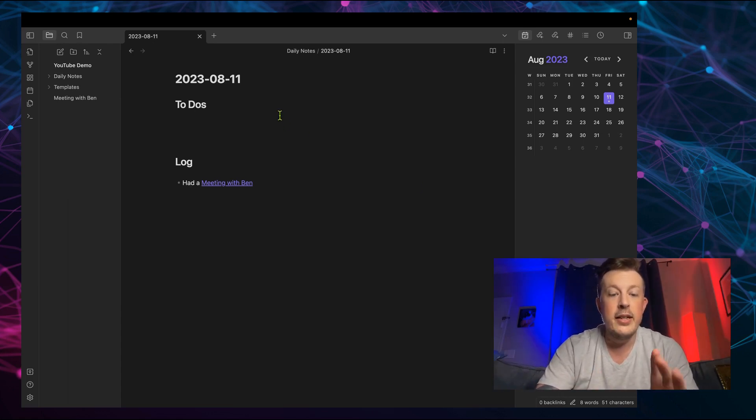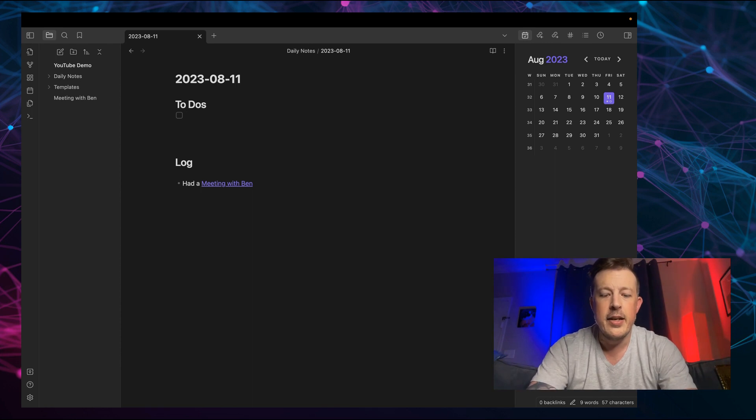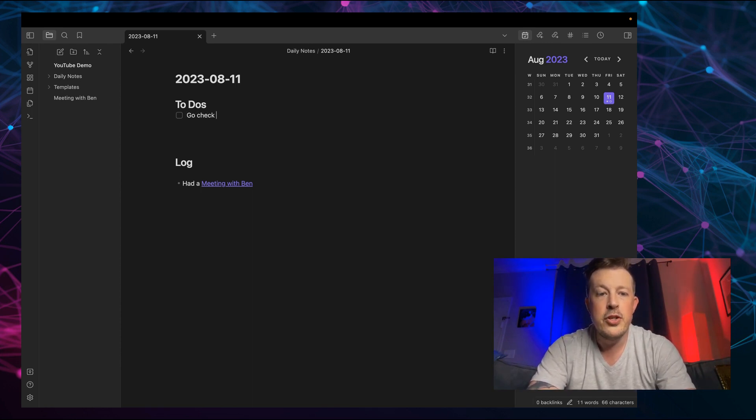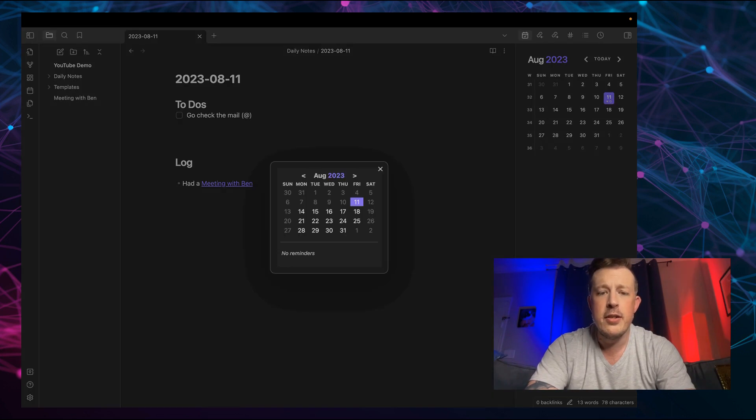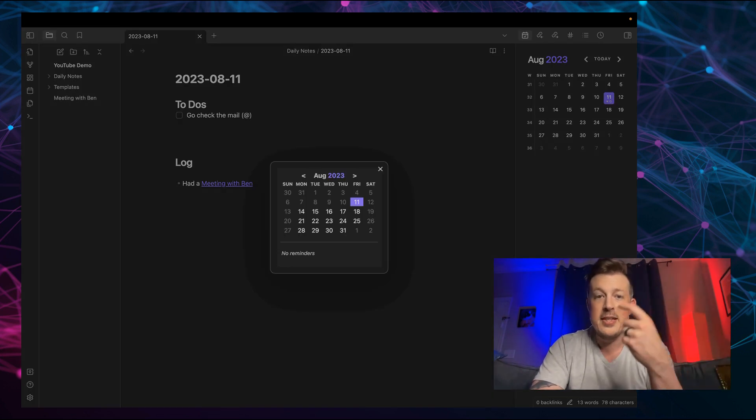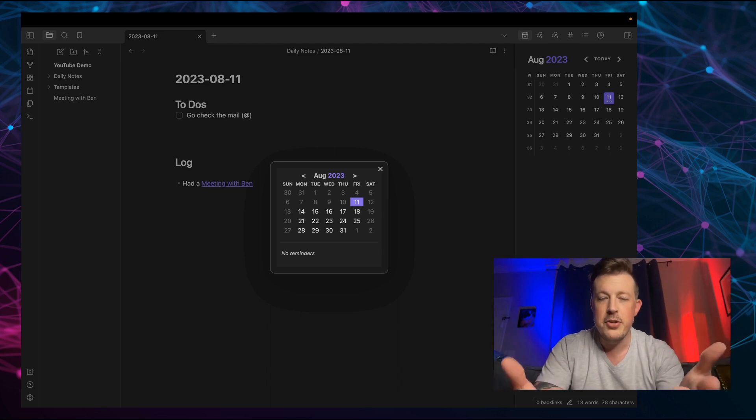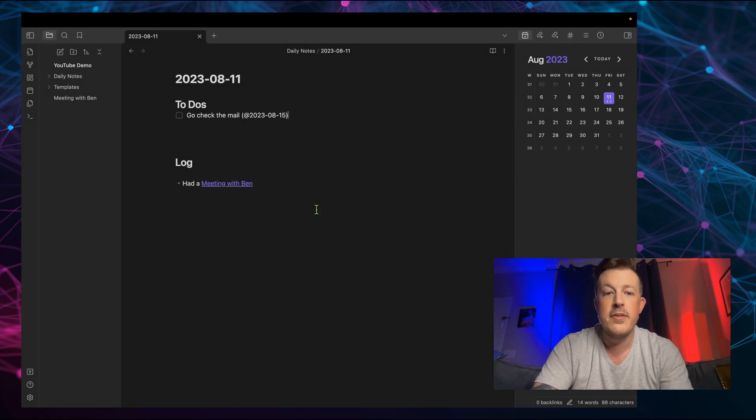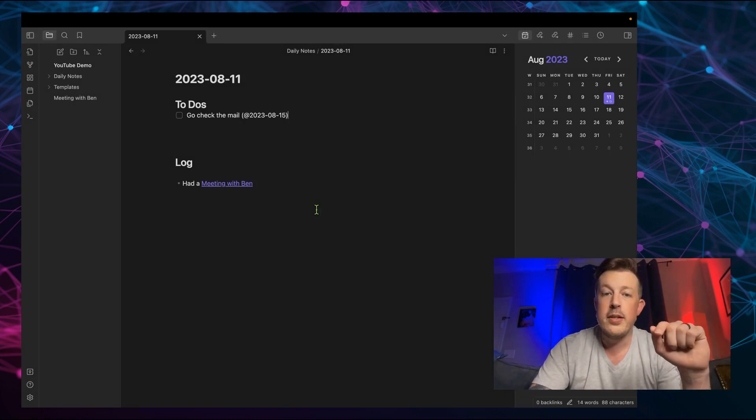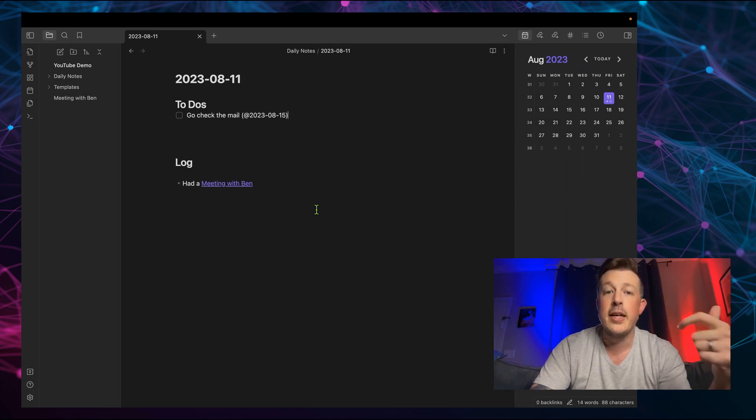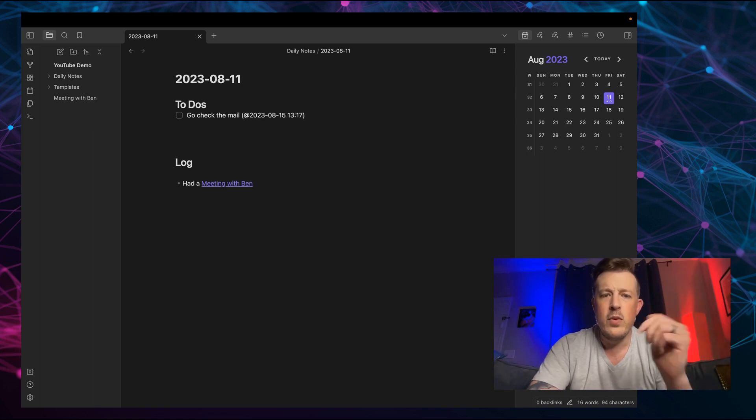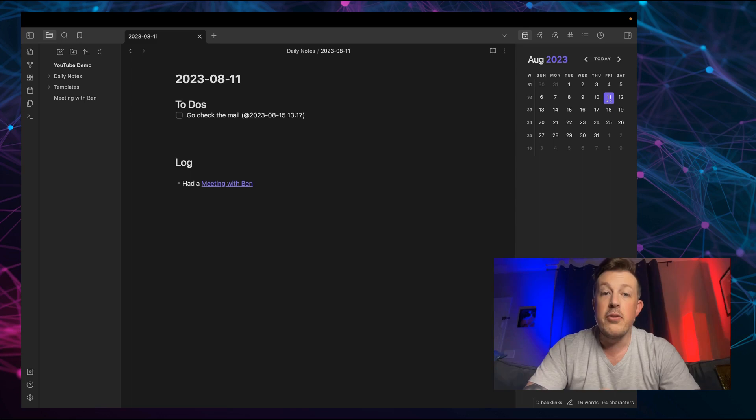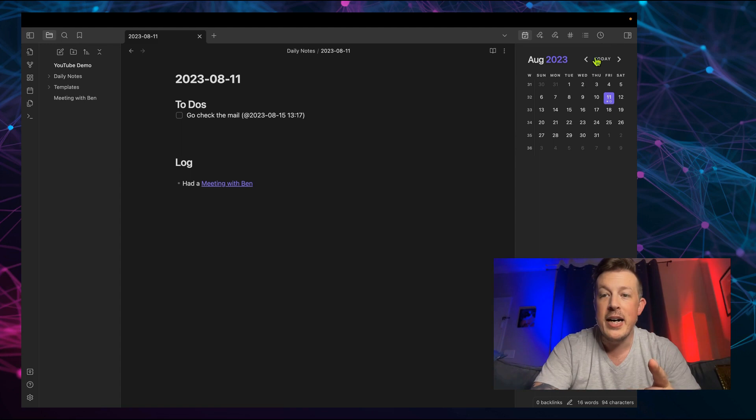And I really like doing this because we can make this a checkbox kind of a thing. And then we say, go check the mail. And now when do we want to do this? It triggers with the parentheses at symbol now it triggers this calendar. And then I can tell it on the 15th, I'll go check the mail. And if I want to trigger this reminder at a particular time, let's say at 1:17 in the afternoon, I should get a notification that hey, it's time to go check the mail.